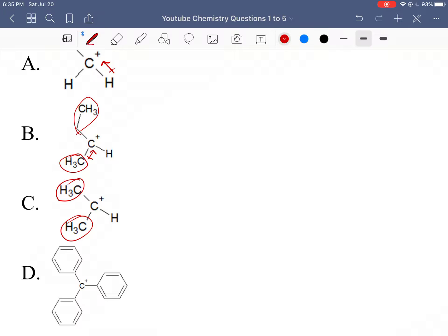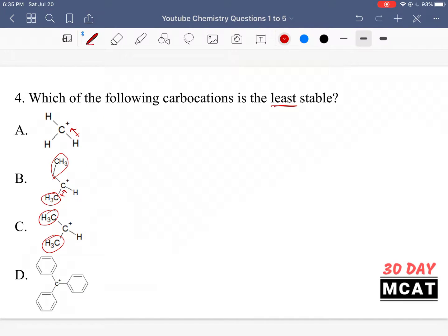The carbocation in D has three phenyl groups around it — six carbons each along with all the hydrogens — and phenyl groups are known to have a lot of electron density. With B, C, and D, there is a decent amount of electron density for the carbocation to pull in, so it's not as bothered by the positive charge and can be stable. Whereas in A, the carbocation barely has any electron density and it's not going to be stable at all. So the least stable is option A.